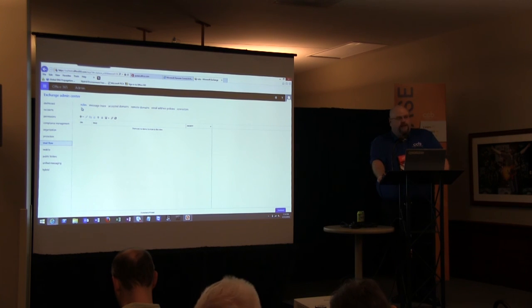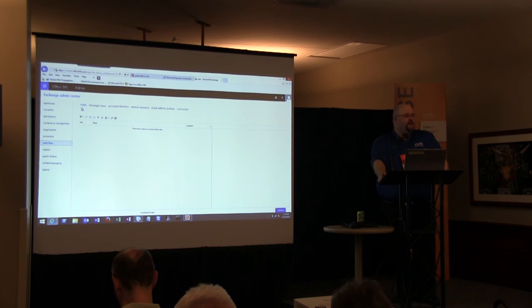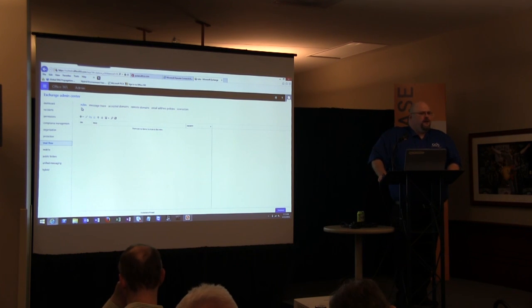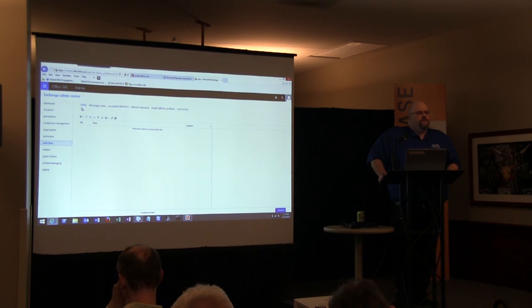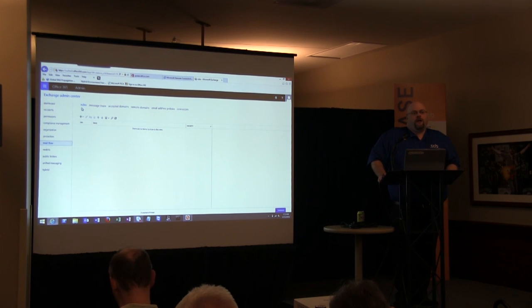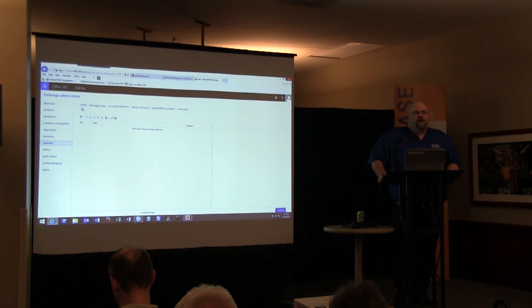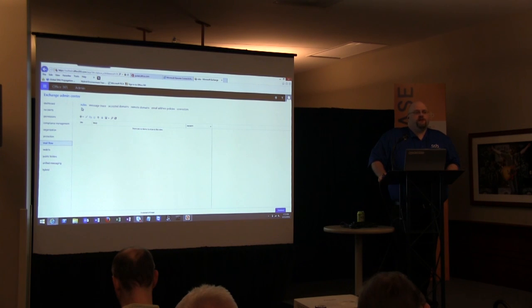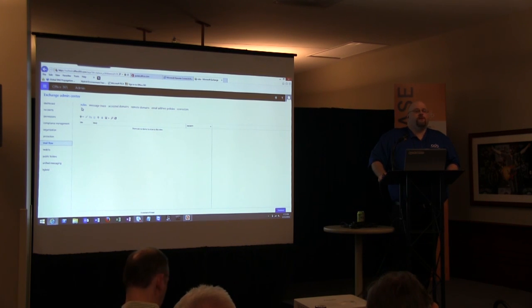We're down to about one minute for questions. One question that came up: Microsoft introduced the 'Clutter' feature — is there a way to shut that off across the entire organization? I believe so, though I haven't pursued that myself. I'm equally annoyed by that feature. Shoot me an email and I'll find that out and share it with you.